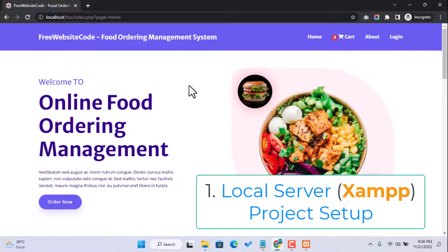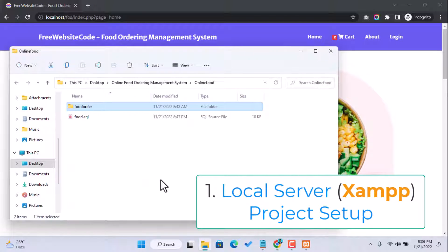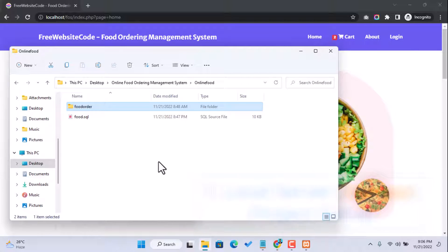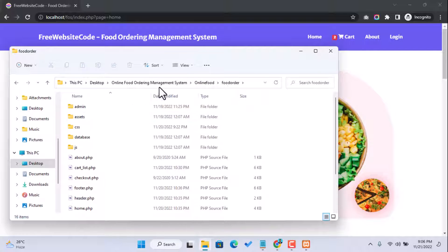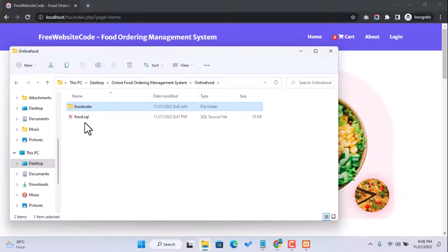So let's jump into how to run this project on your XAMPP localhost server. Here are the project files — all the file coding, images, and also a database file which is food.sql. These two files and folders will be shared with you in the YouTube video description, and you can go to our website to download them.